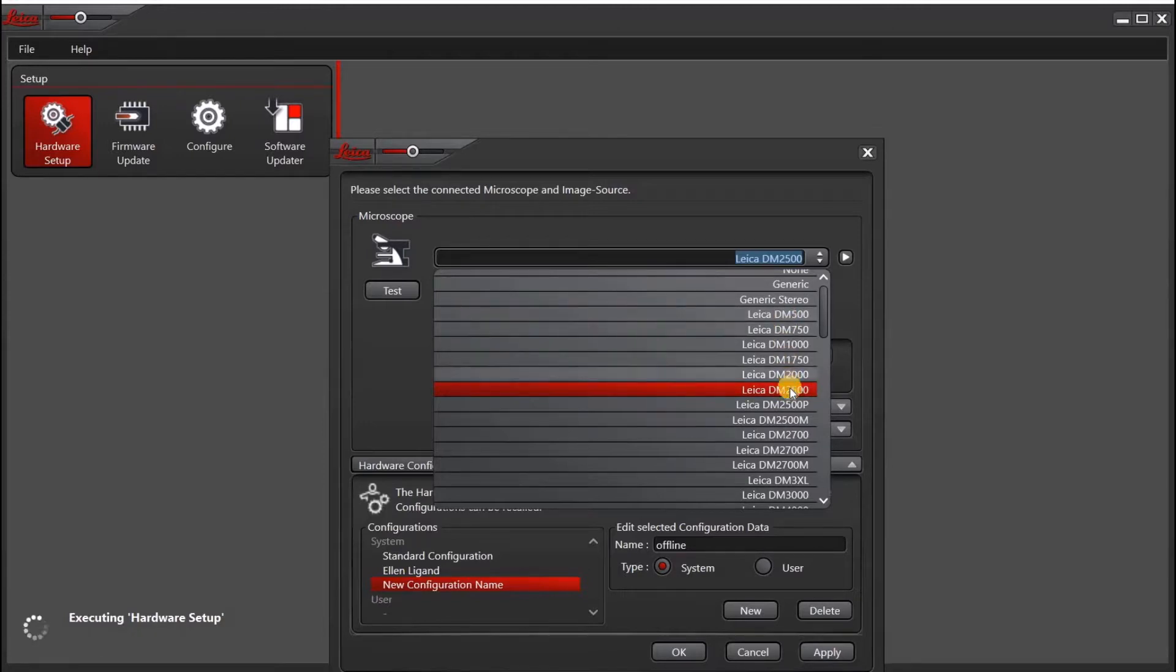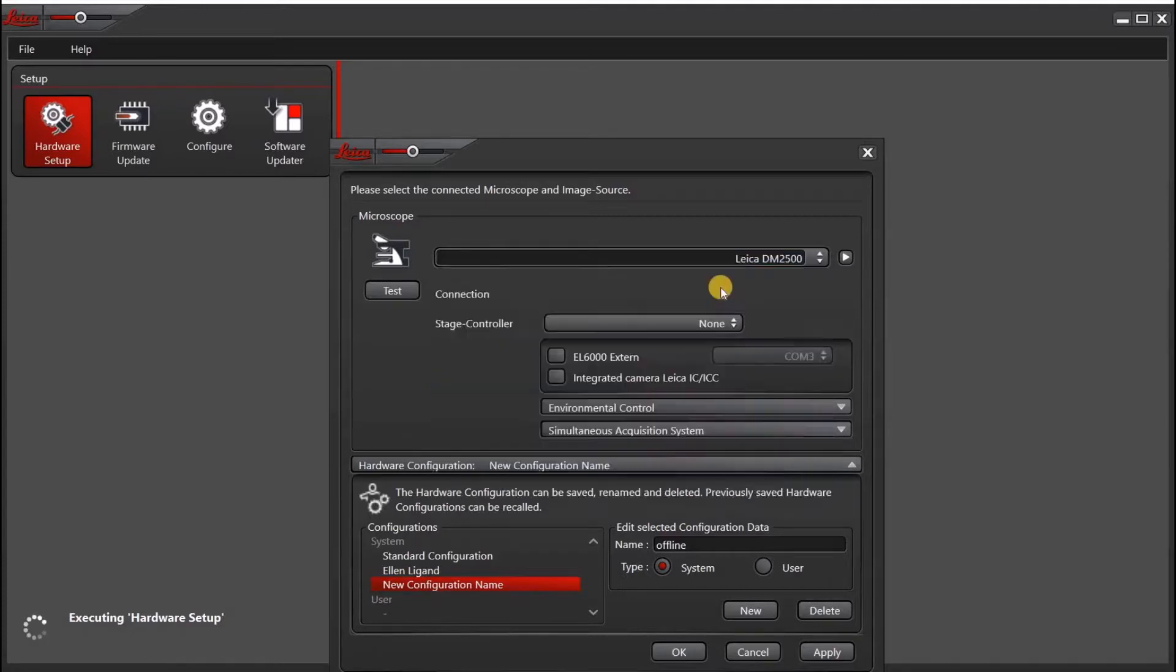Any of these DM microscopes should work up to the 2500 because they do not require a USB connection. So I will select the DM-2500.